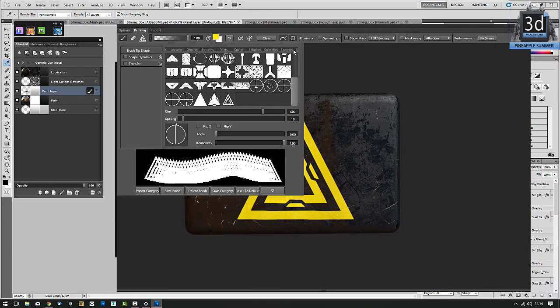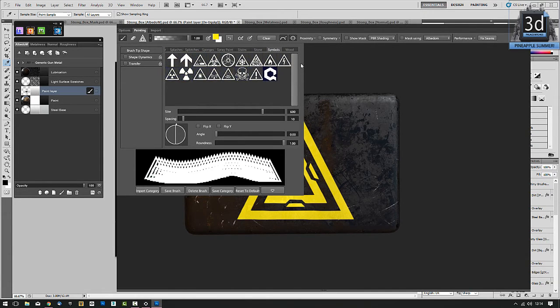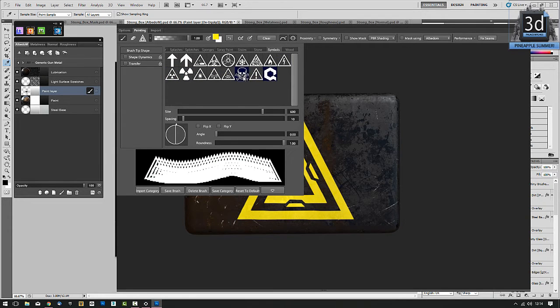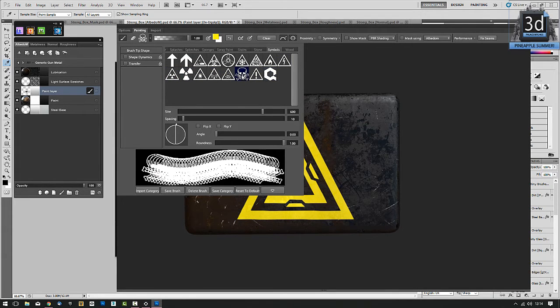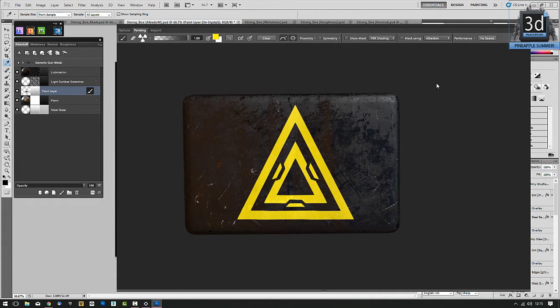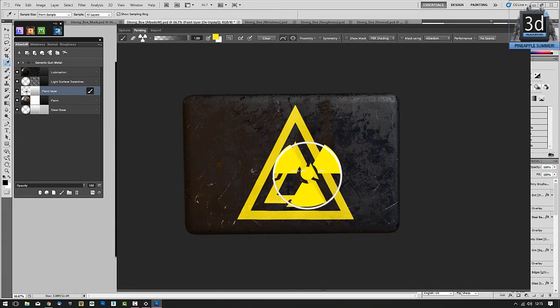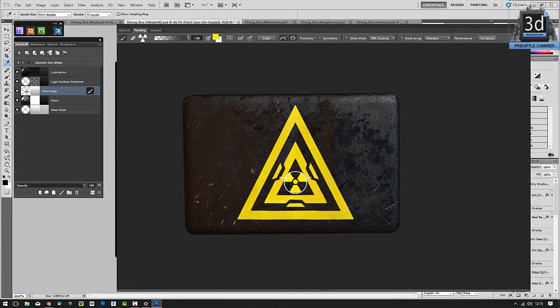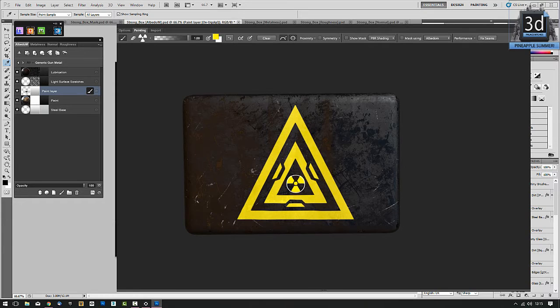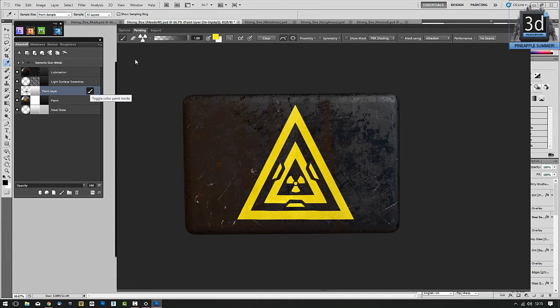Let's see what we've got, symbols, I like symbols. This radioactive sign, that looks good. Click outside it, then I just need to put it in the middle. Done, and now I just need to exit paint mode, like that.